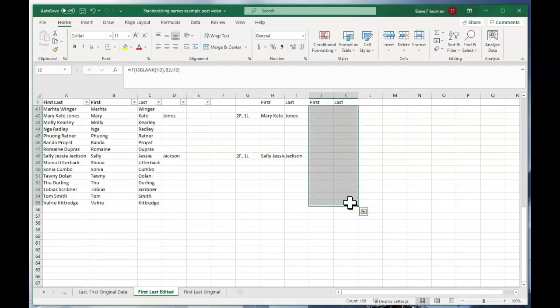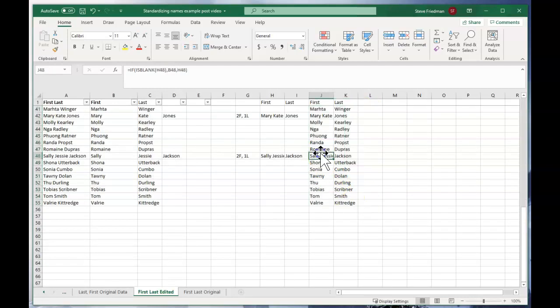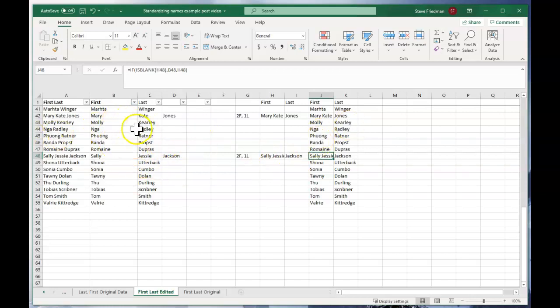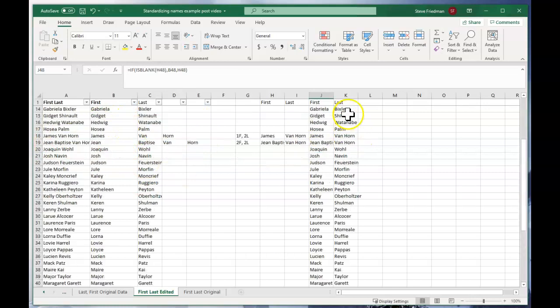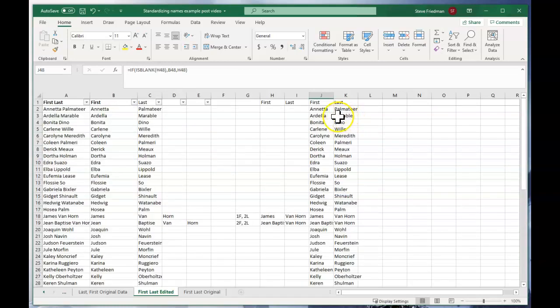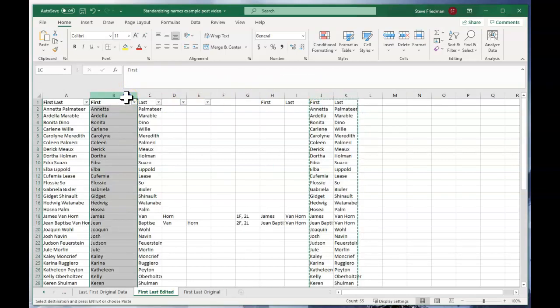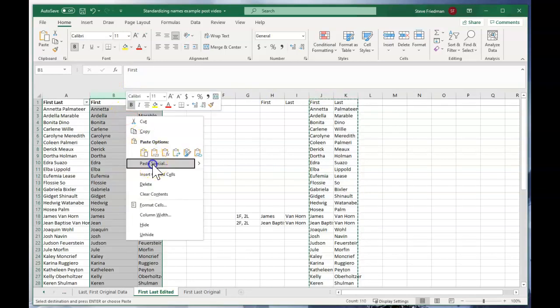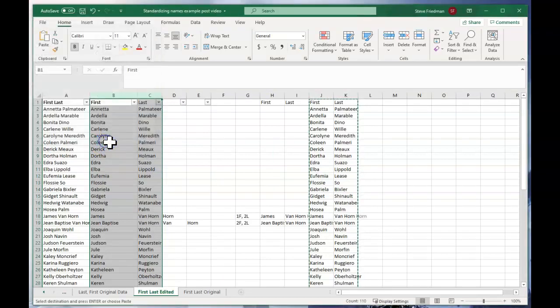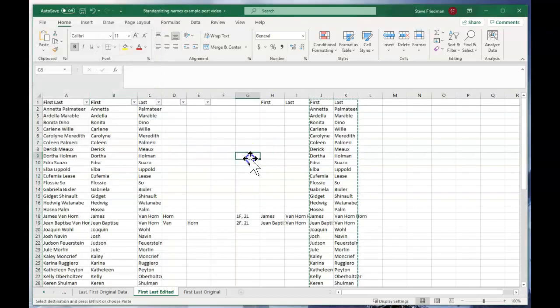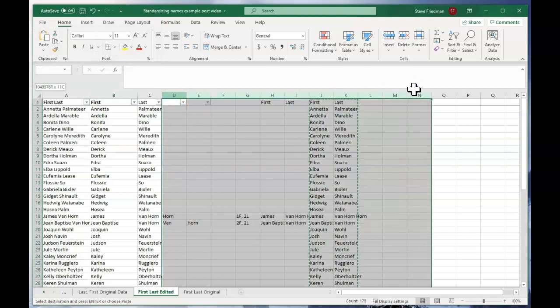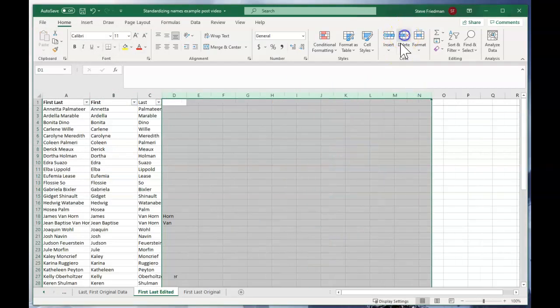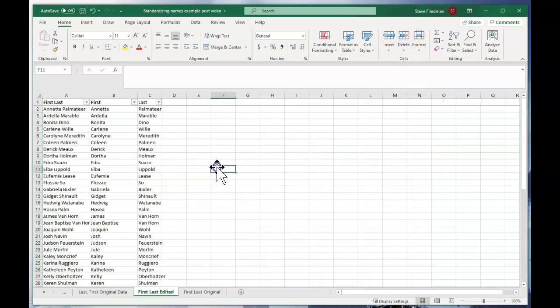So if we just go ahead and fill that all the way to the bottom, we'll see on this one it's copying Sally Jessie's name instead of just getting Sally, whereas for the ones without exceptions, it's just getting their regular first and last name. And then we can just copy these two columns and then paste special and value. And now we have the correct information and we can just go ahead and delete these columns.